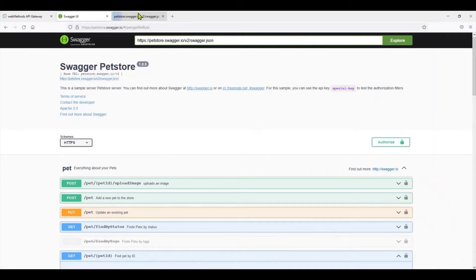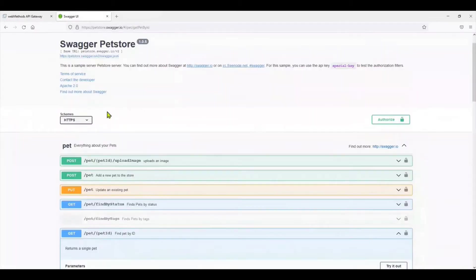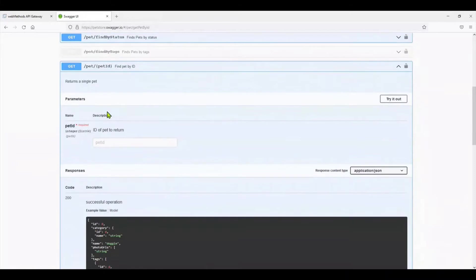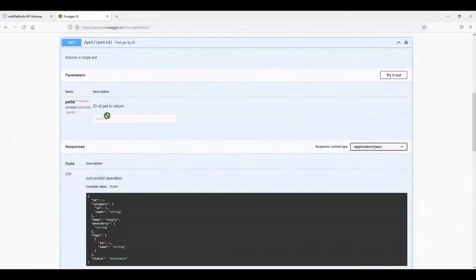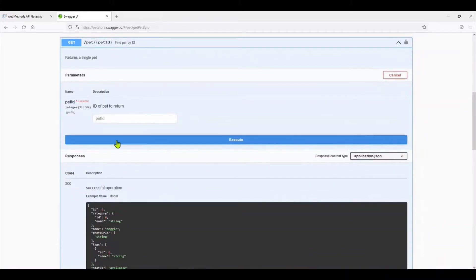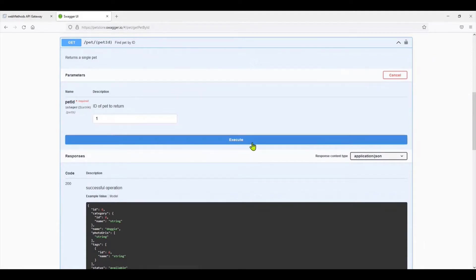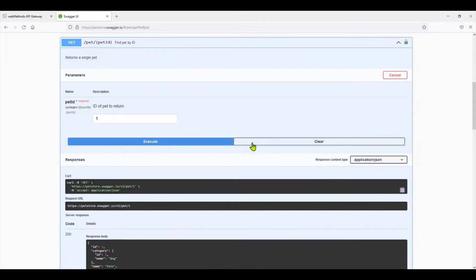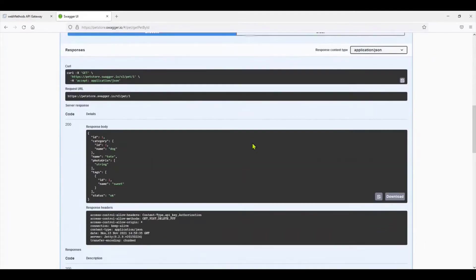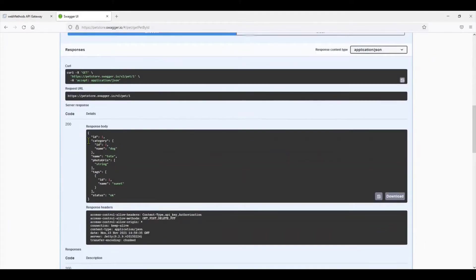If you click on it, it will take you to the Swagger. You can test out the APIs by doing Try Out. Let's just put a pet ID, 1, going to execute it, and it says that yes, there's a pet.